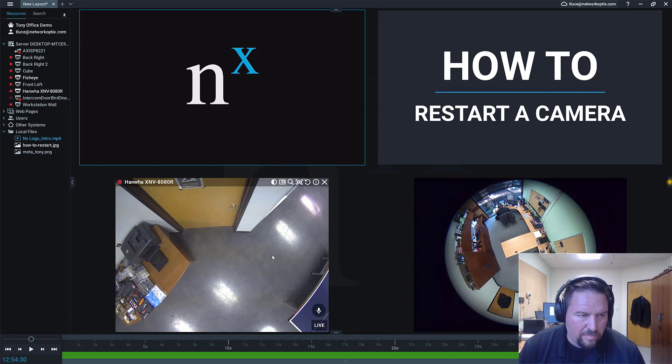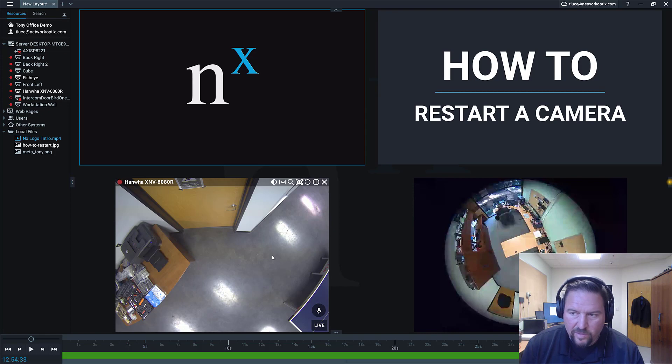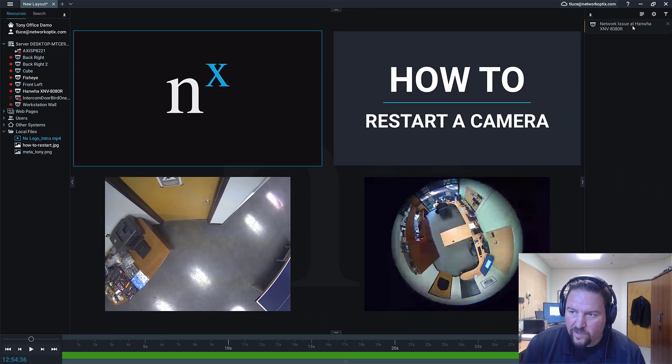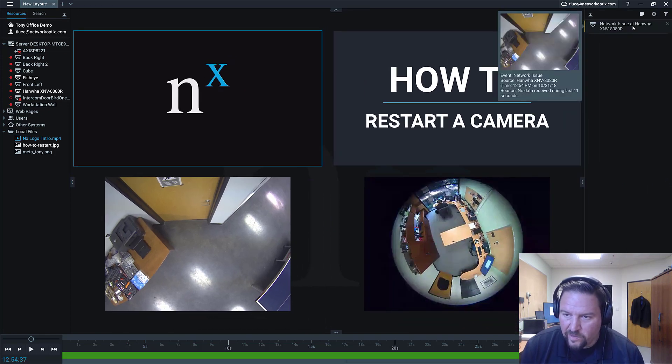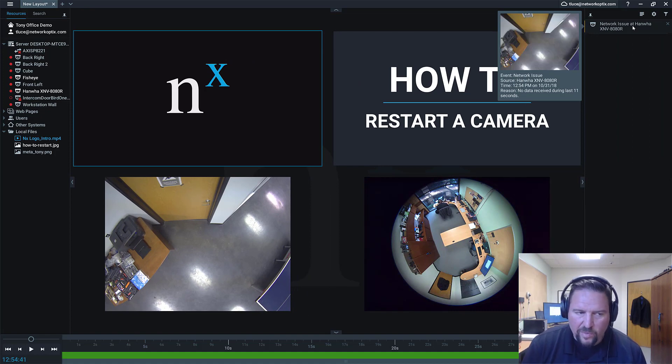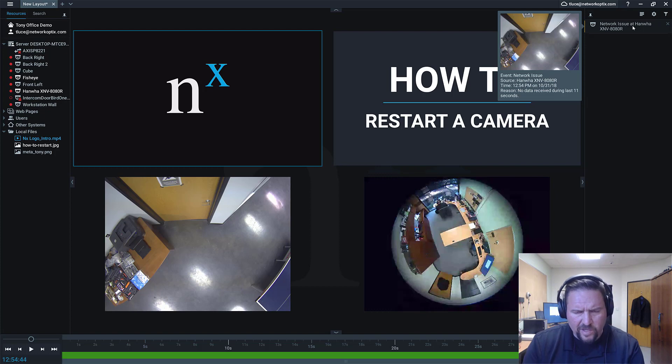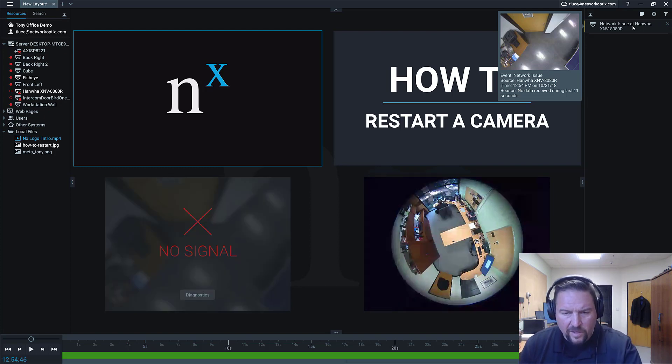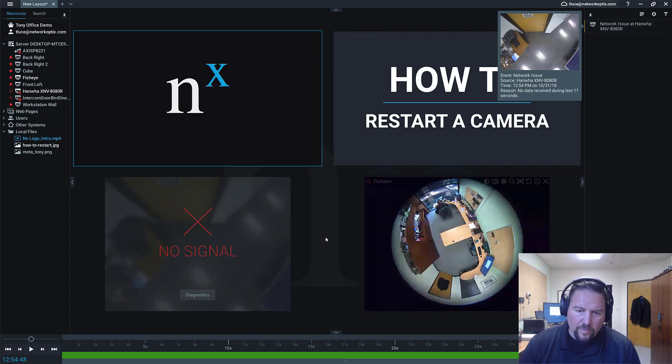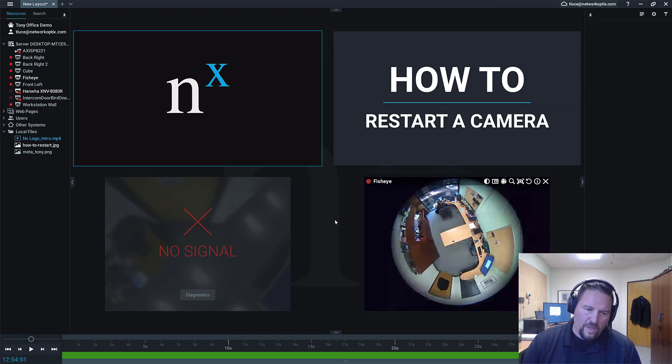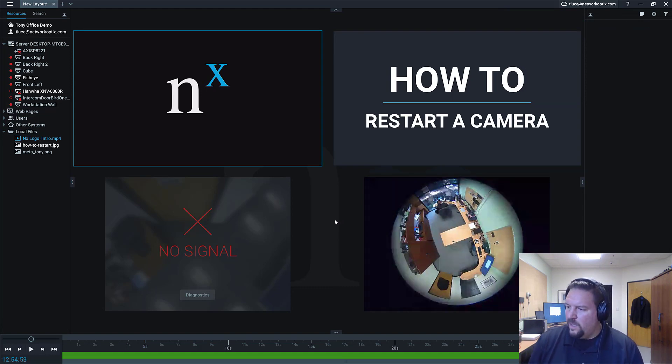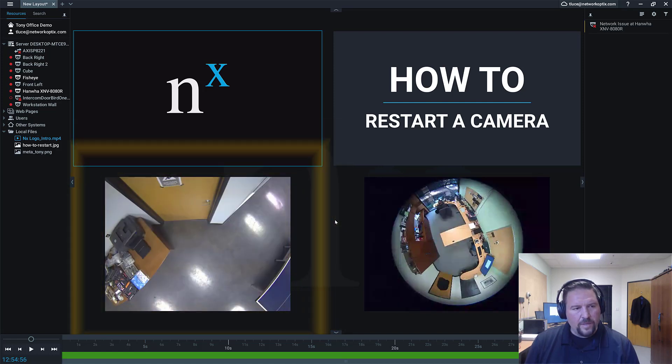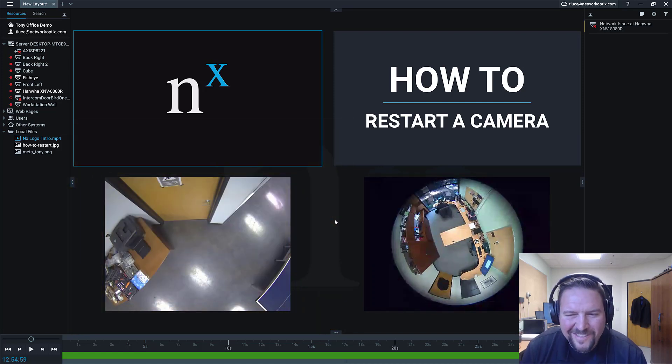So the camera, you just saw it blink kind of yellow. That means that we just lost some signal to it. You can see in the notifications over here, there's a network issue. Basically, we told the camera to restart. It's going to restart. Our server is going to detect that it's restarting. So therefore, there's going to be a network issue. It goes offline.